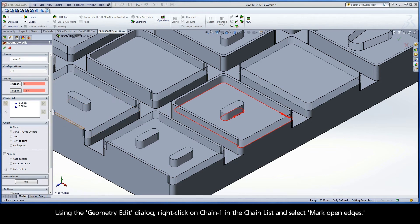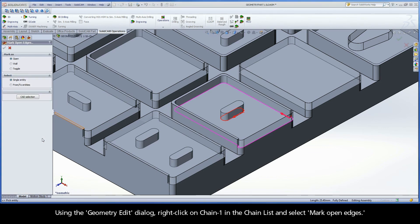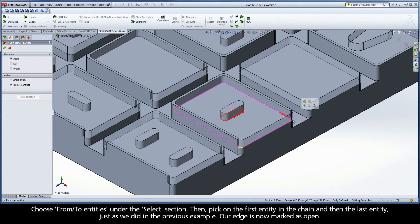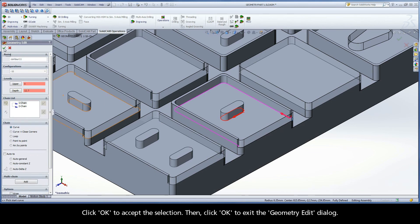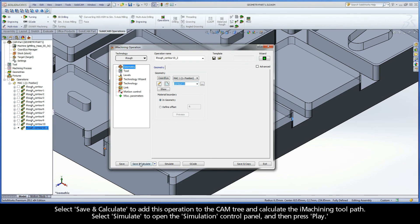Using the Geometry Edit dialog, right-click on Chain 1 in the chain list and select Mark Open Edges. Choose From Two Entities under the Select section, then pick on the first entity in the chain and then the last entity, just as we did in the previous example. Our edge is now marked as Open. Click OK to accept the selection, then click OK to exit the Geometry Edit dialog.